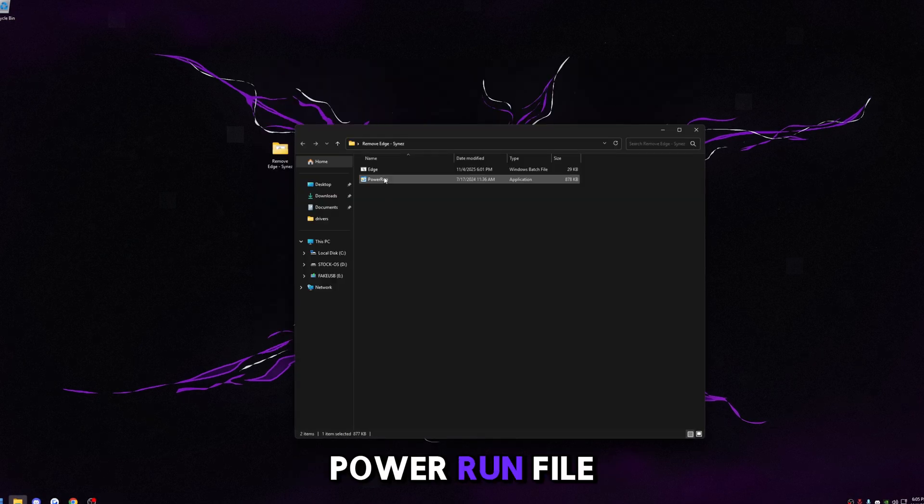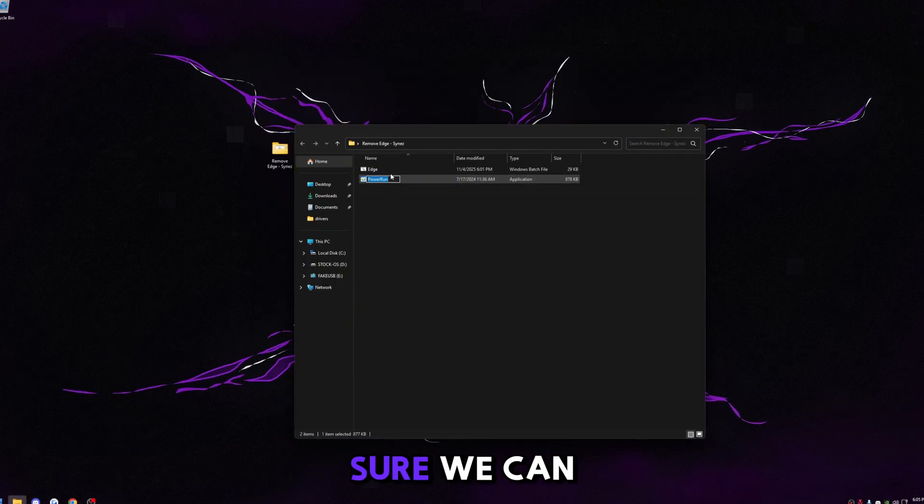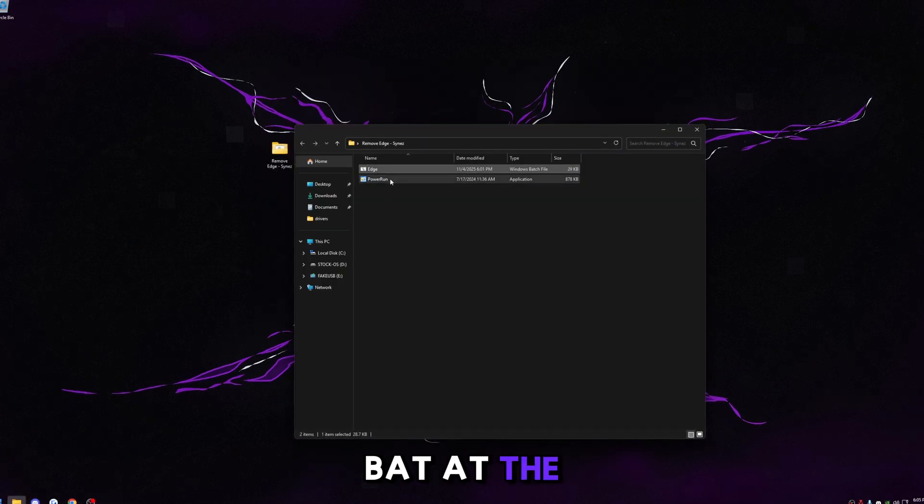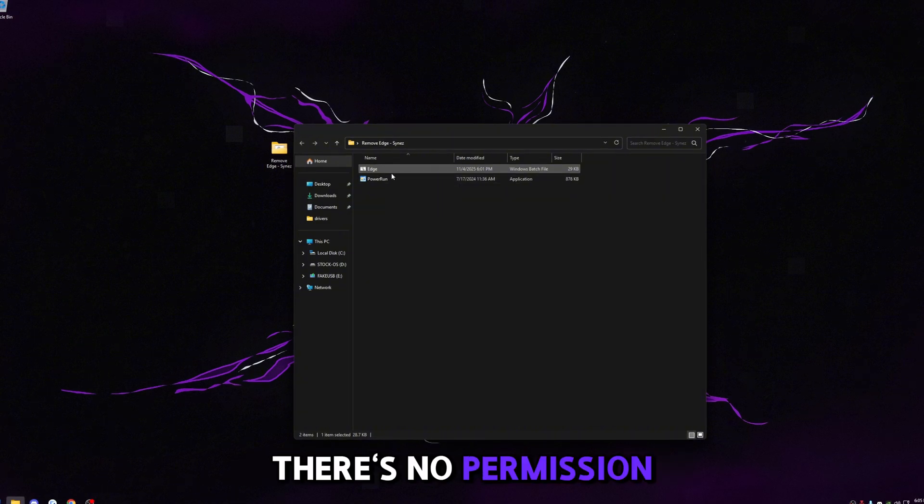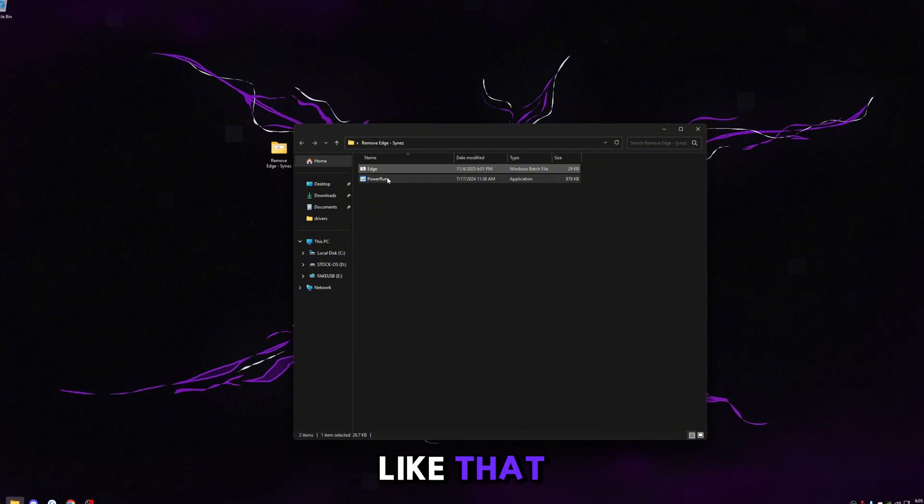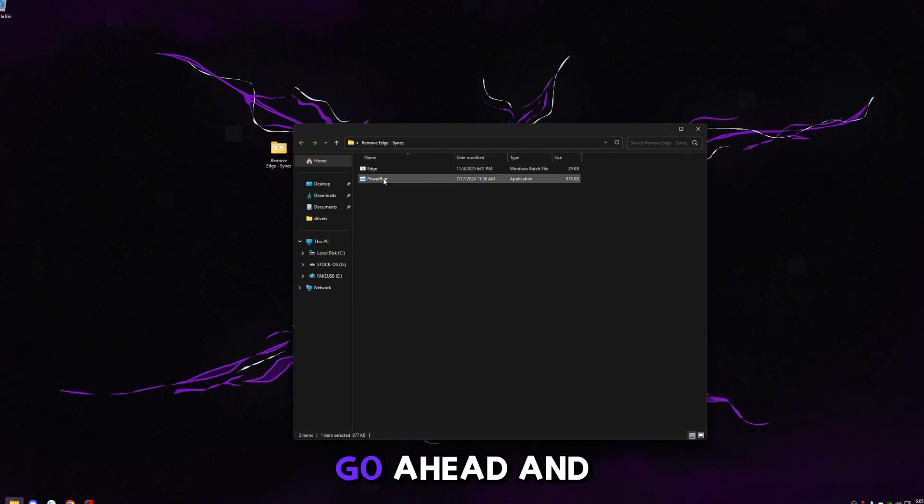The Power Run file in here is going to make sure we can run this bat at the highest permission levels, and that way there's no permission error or anything like that.